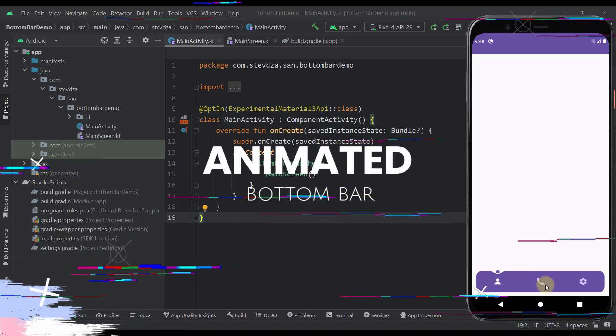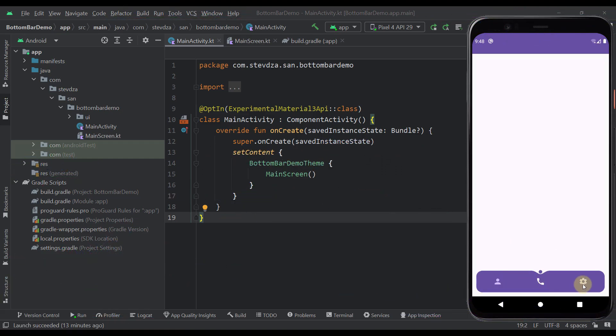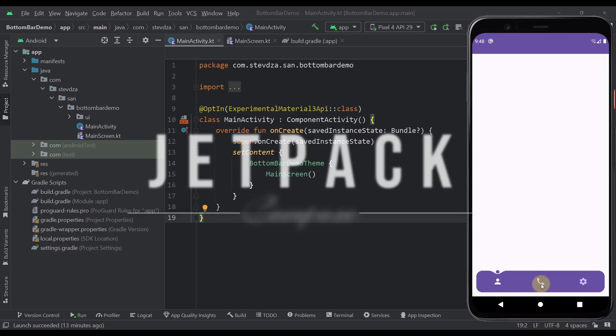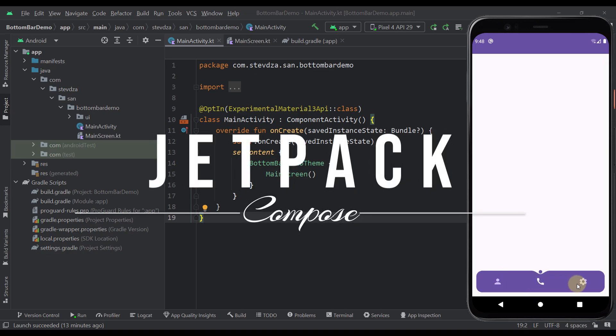Okay, so in this video I'm going to quickly show you how to create one beautiful and well-animated bottom bar in your Android application with Jetpack Compose.